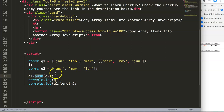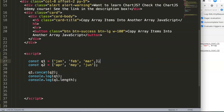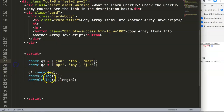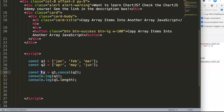So what can we do instead of push? The secret is to use concat. Concat basically means merging — concatenating. If you concatenate these two arrays together you will see it starts to work perfectly. The only thing to note is we need to create a new constant, since concat doesn't mutate in place. So we create a new constant that combines Q1 and Q2.